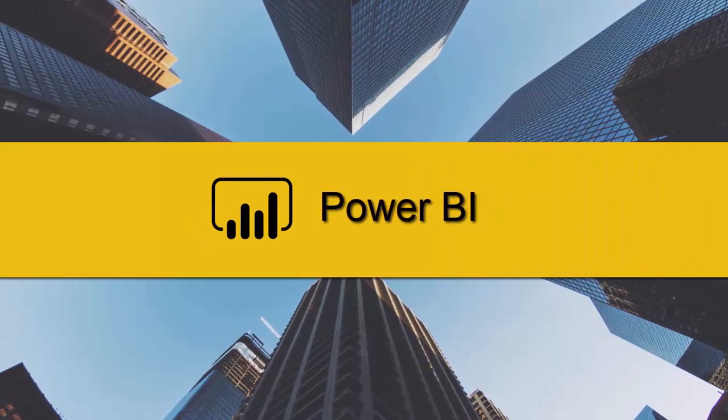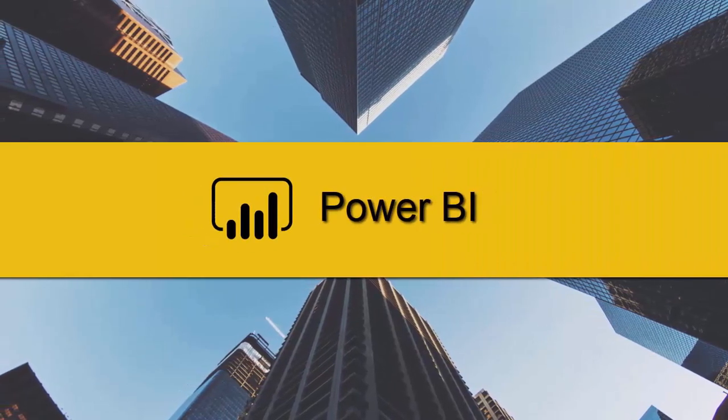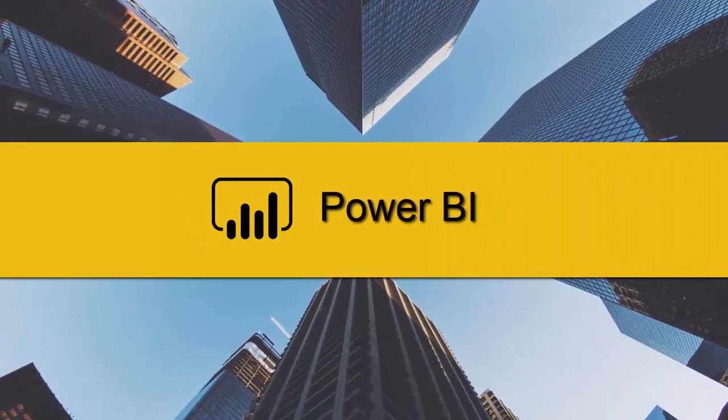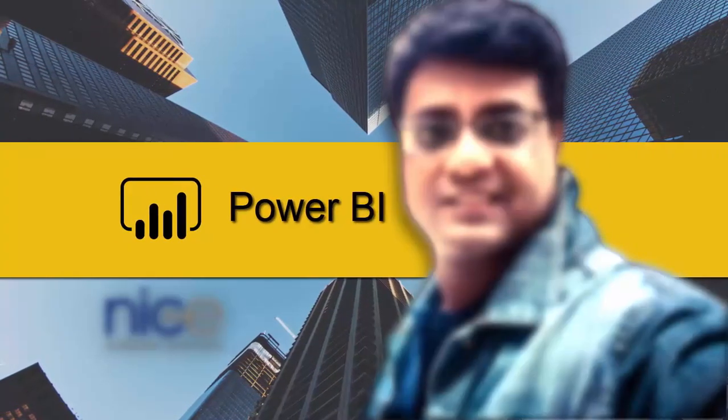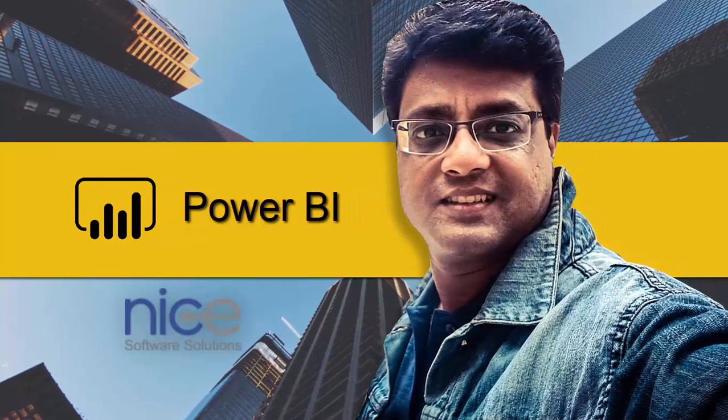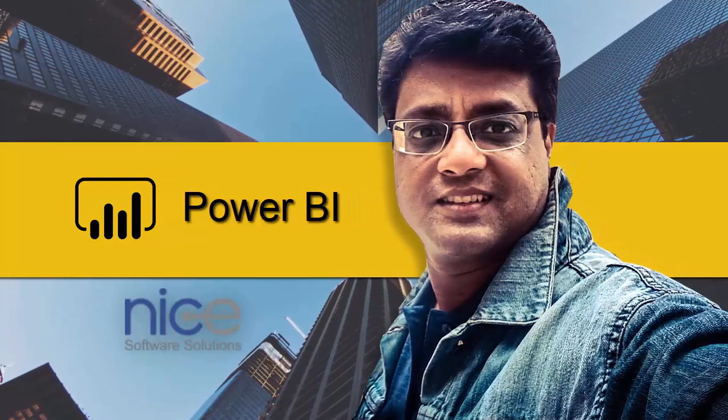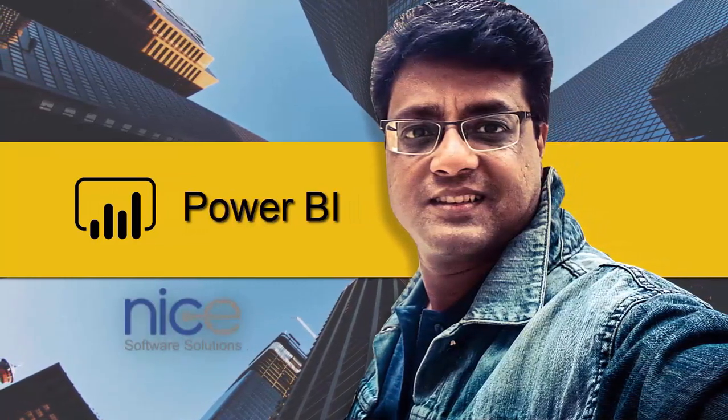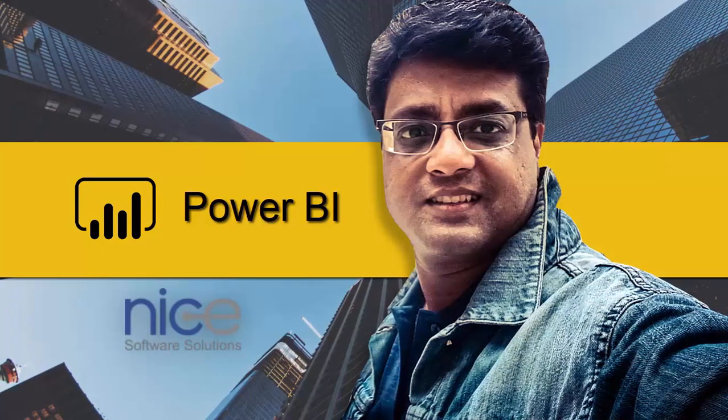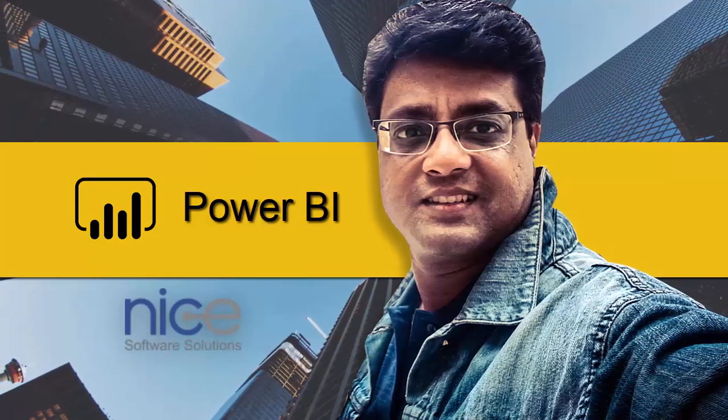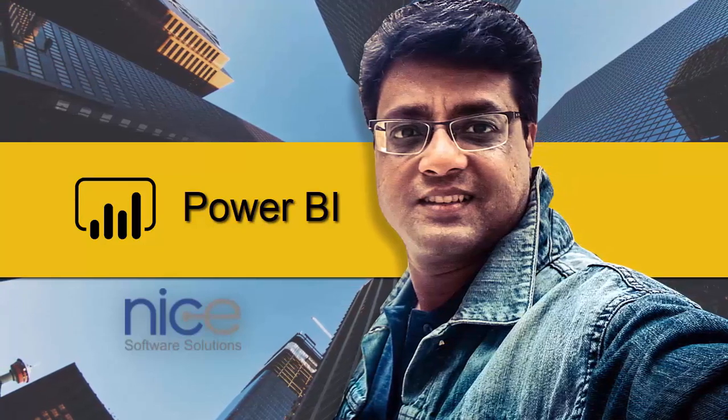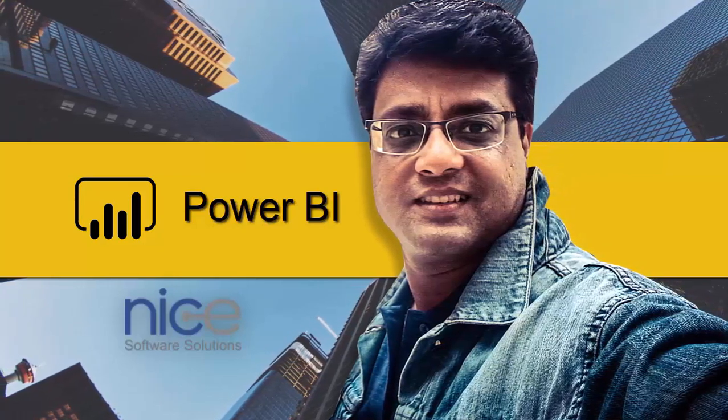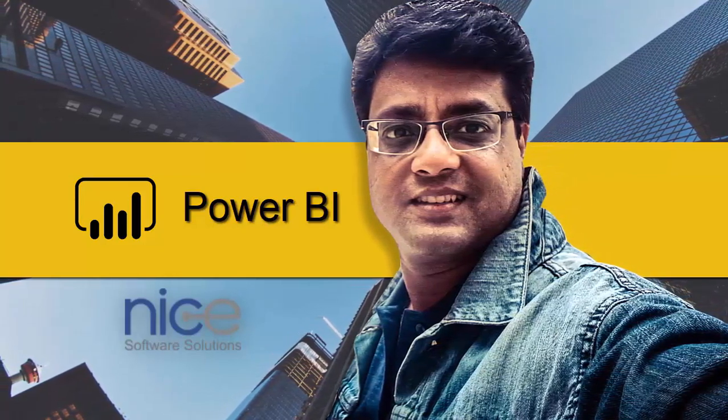Hello and welcome everyone to this Power BI video. I'm Sumit from Nice Software Solutions and in this video I'm going to show you how to create a dynamic filter using parameters in Power BI Desktop.